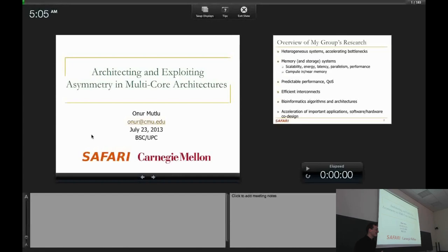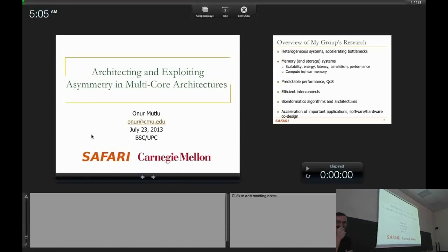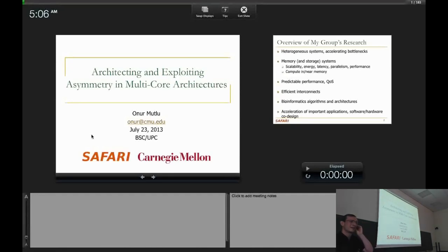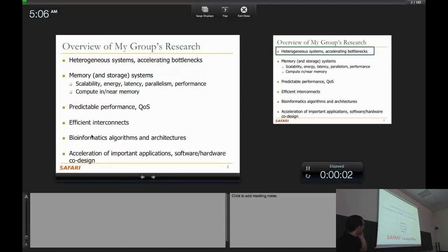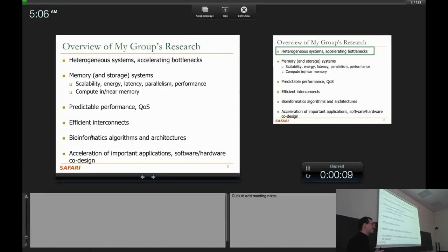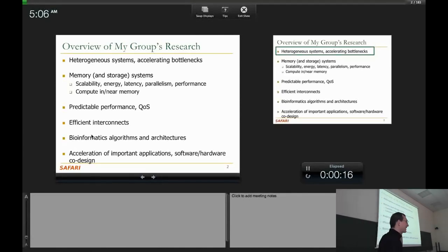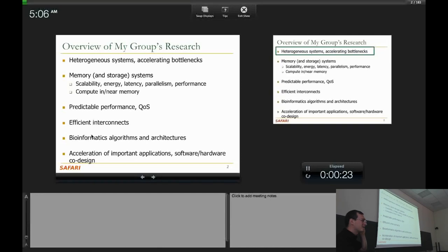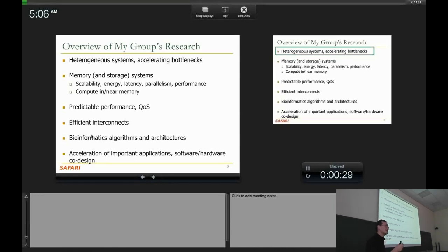So it's a pleasure to be here in a full room. I think we have two hours, and I can lecture for two hours, so you'll have to interrupt me with questions. I'm going to talk about architecting and exploiting asymmetry in multi-core architectures. This is an area we've been working on collaboratively with many people for a few years. Today I'll talk about heterogeneous systems and exploiting bottlenecks — I think this is a very interesting direction going forward.